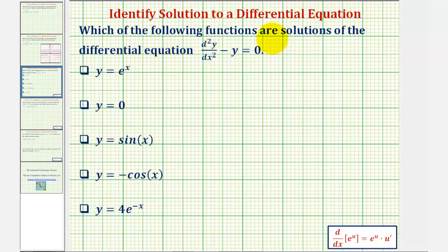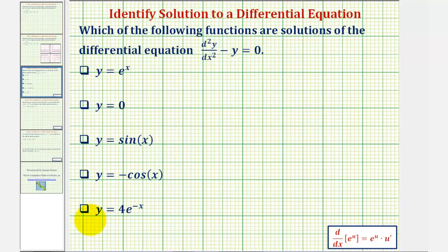We're asked to determine which of the following functions are solutions of the differential equation: the second derivative of y with respect to x minus y equals zero. We're given five functions, and we'll find the second derivatives of each function, then perform substitution to see if this difference equals zero.